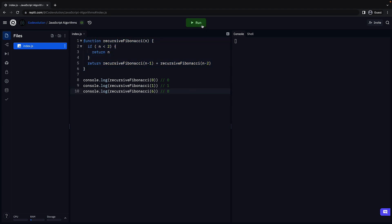Let's verify by running the code. We see the three values corresponding to each function call. Our code works as expected.